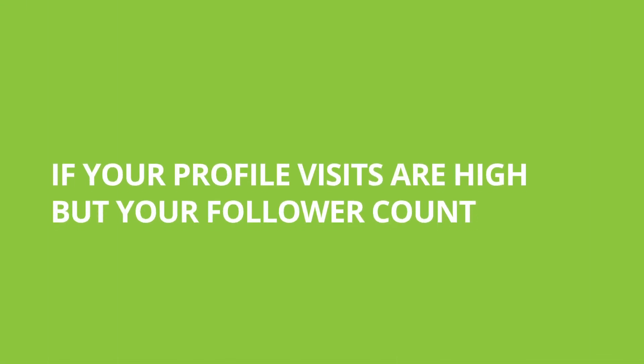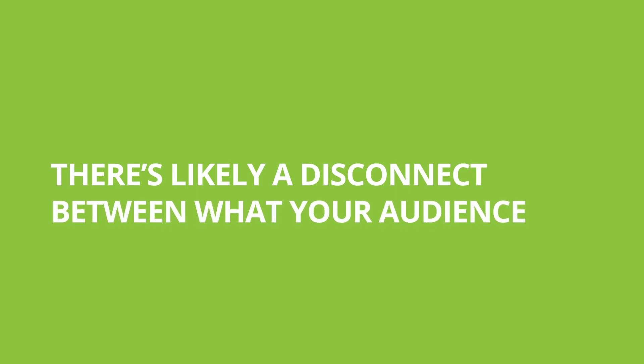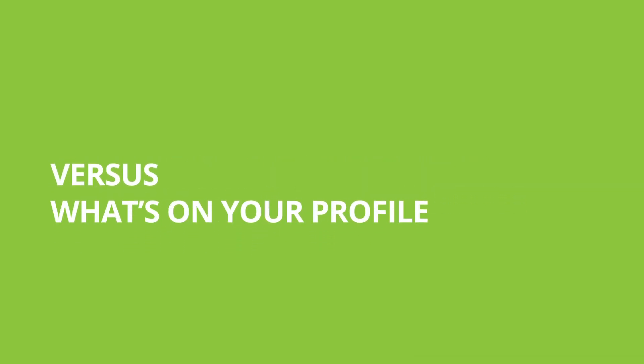If your profile visits are high but your follower count isn't changing, there's likely a disconnect between what your audience sees in your stories versus what's on your profile.